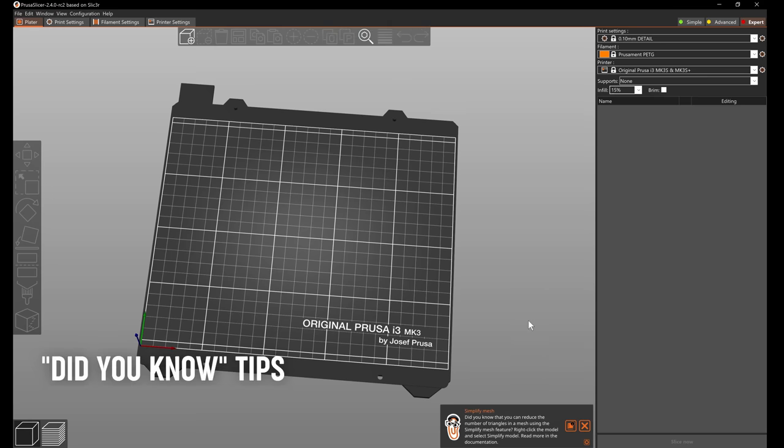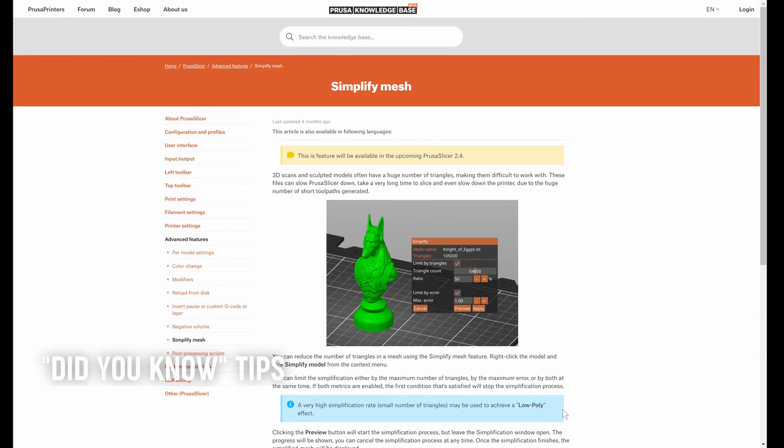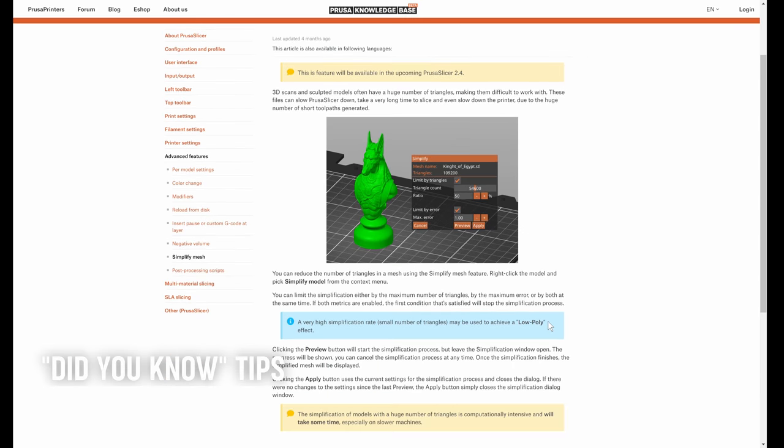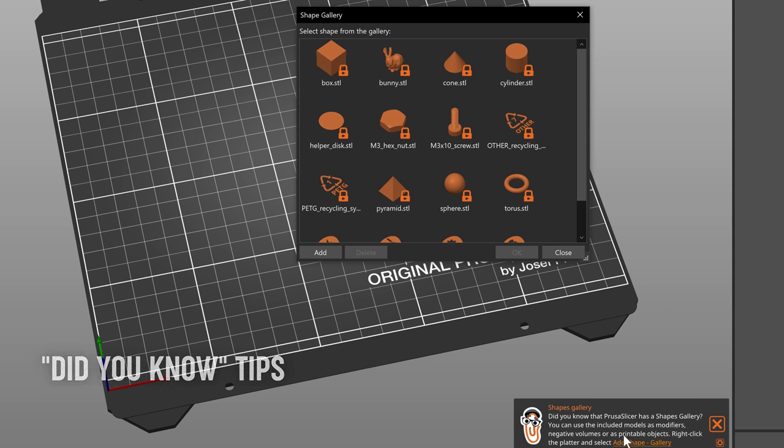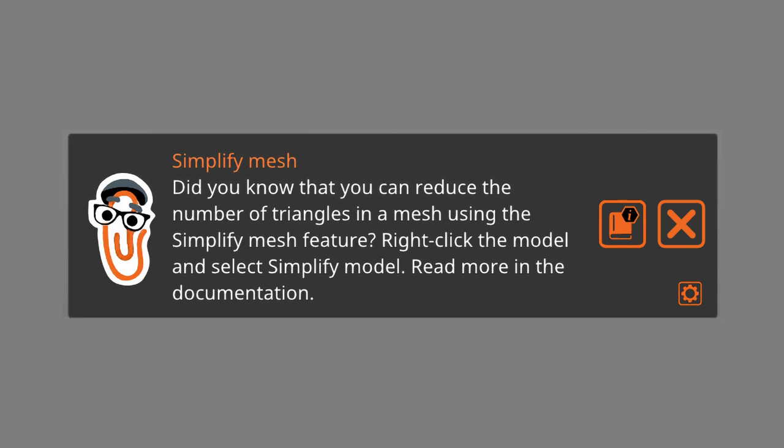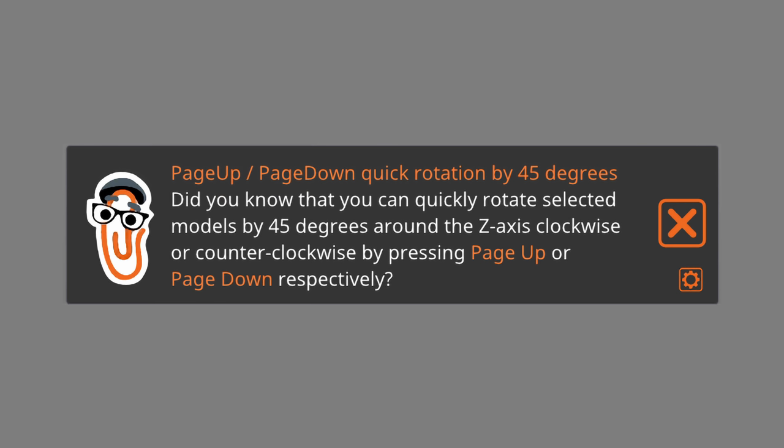As is evident from this video, PrusaSlicer grows more powerful every day. But the number of features can be quite overwhelming. In this release we present did you know hints with useful information and little known features described in short digestible bits.